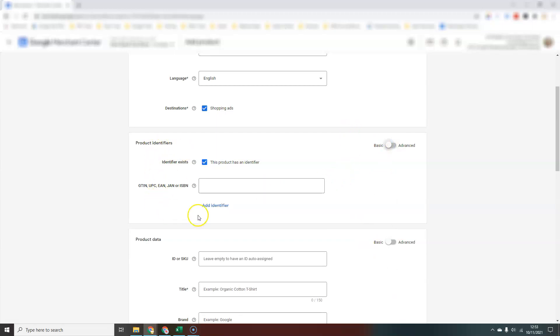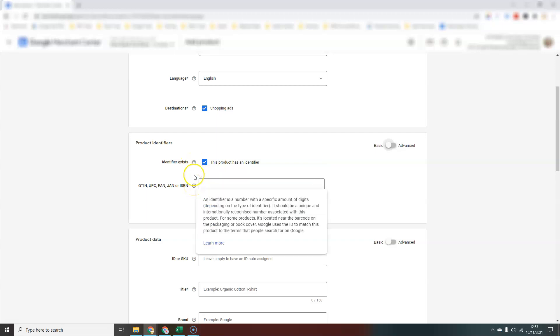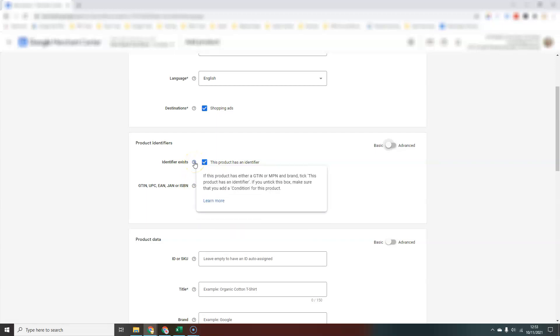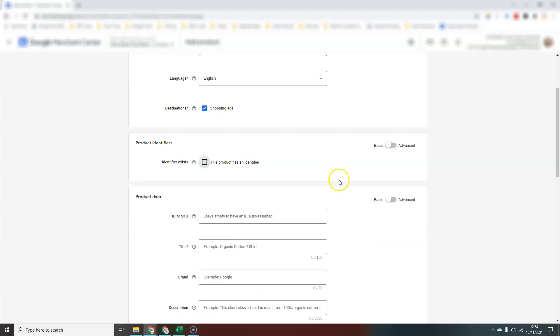The first thing you'll be asked is if the product has an identifier. The help question marks are really useful if you're ever not sure of anything. What Google means by an identifier is a GTIN, which most of us will know as a barcode number, an MPN which is a manufacturer's part number, or some people call that a SKU, and a brand. If you have any of these values available for your products, keep this box checked. If your product is a custom product that doesn't have a barcode, you can uncheck this box and Google will recognize that as a custom product where those identifiers are not required.